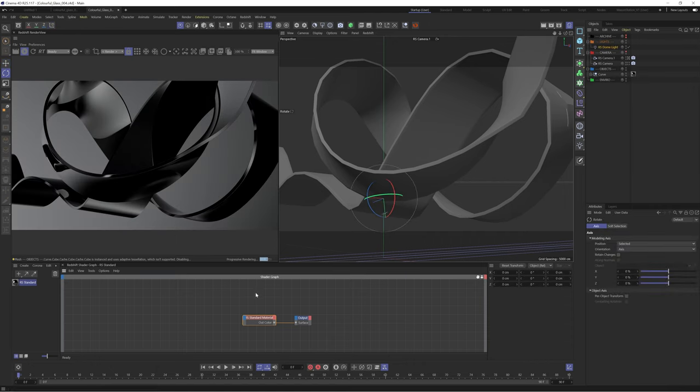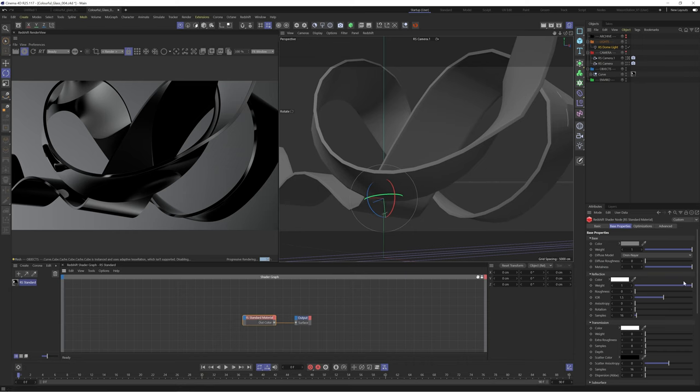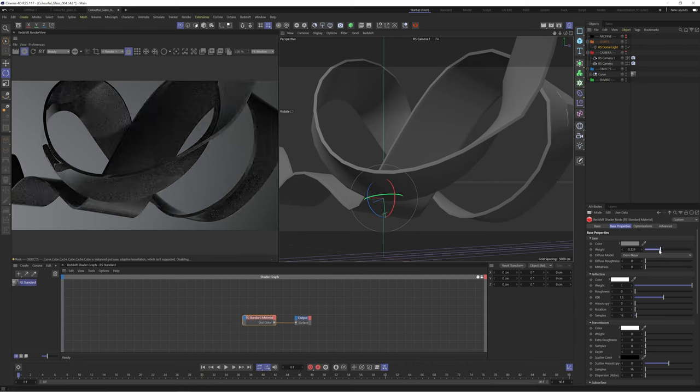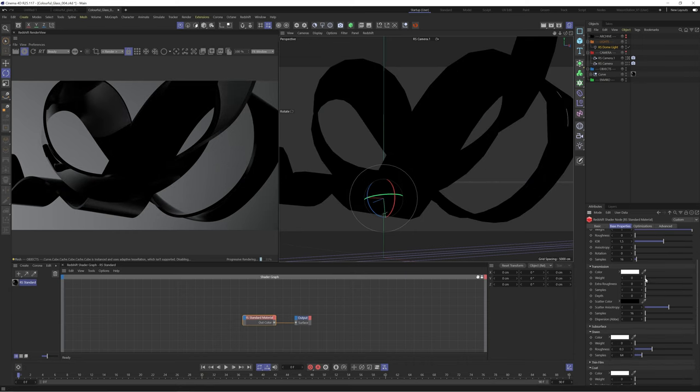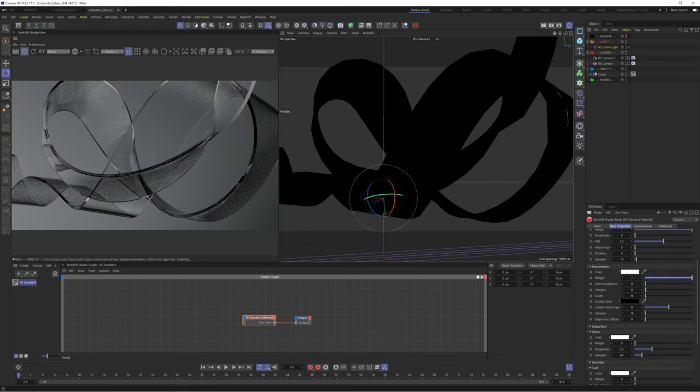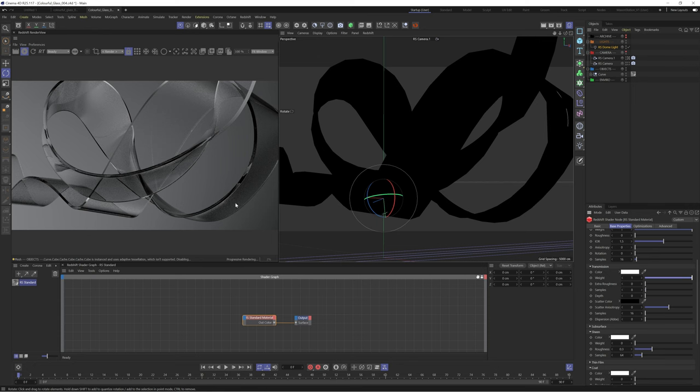Okay let's dive into creating this glass material. We'll disable the metalness and the base weight and scroll down and enable transmission. This looks cool already with the lighting and shape we have set up.